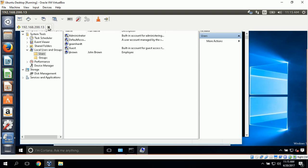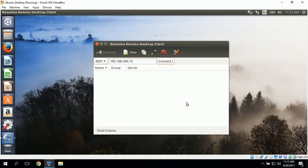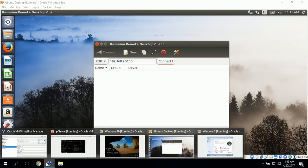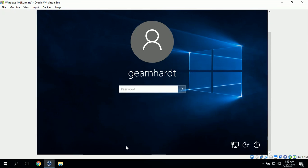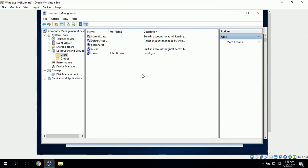This is a remote connection, so I'll go ahead and end the connection and switch back to the actual Windows 10 machine by logging in. I can see that the Windows 10 machine is exactly like it was left from the remote connection, and the user John Brown was in fact created on the Windows 10 machine. This completes the setup of Windows Remote Desktop and a demonstration of how to connect to a Windows workstation from a Linux workstation using remote desktop.